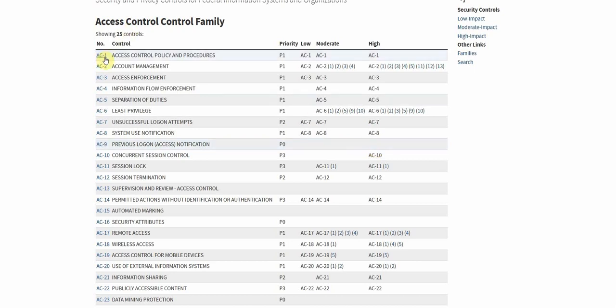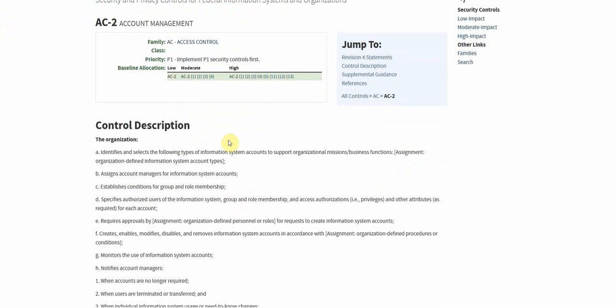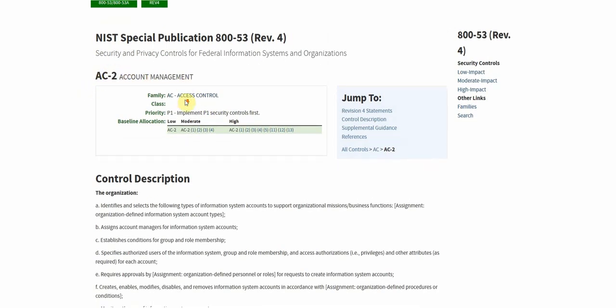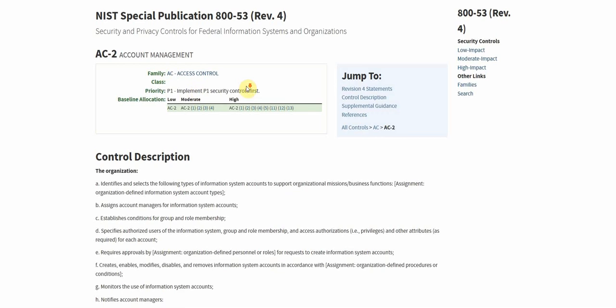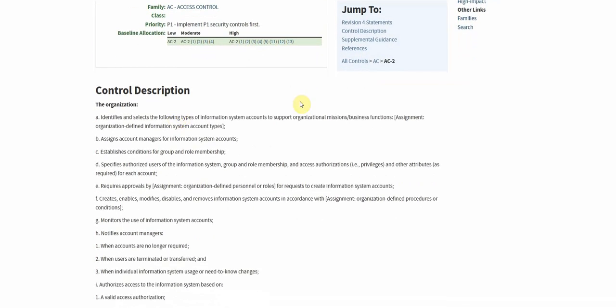So if we dive into a specific control here, again we're going to get a little bit more information. So there's a lot of content to dig into here. Again we're in AC2 so access control is our family. We're in the second control for access control which is account management. We see this is a priority one implementation. So we see this account management and we get a little bit more information about what this control pertains to when we take a look at the control description.